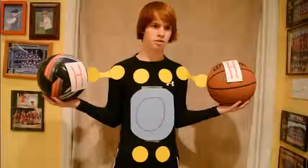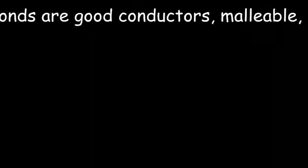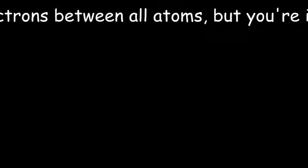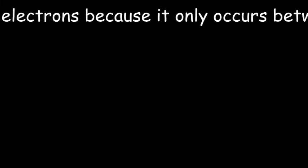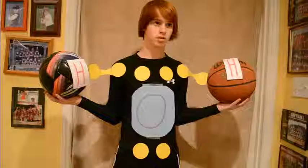Can I be metallic? Metallic bonds are good conductors, malleable, ductile, and share electrons between all atoms. But you're ineligible to take part in this free flow of electrons because it only occurs between two metals.